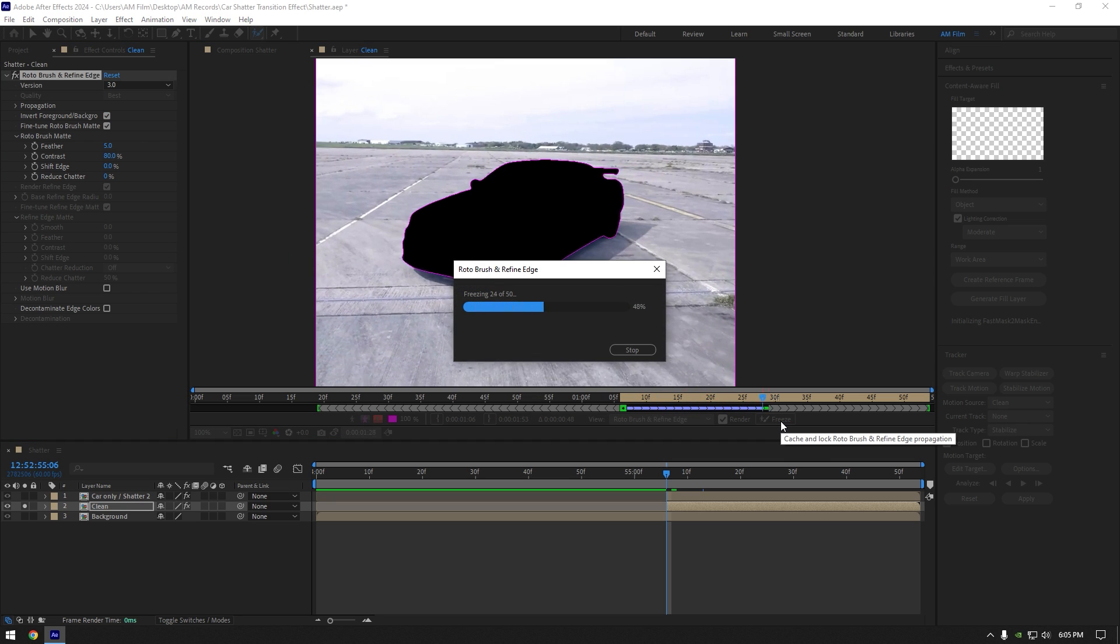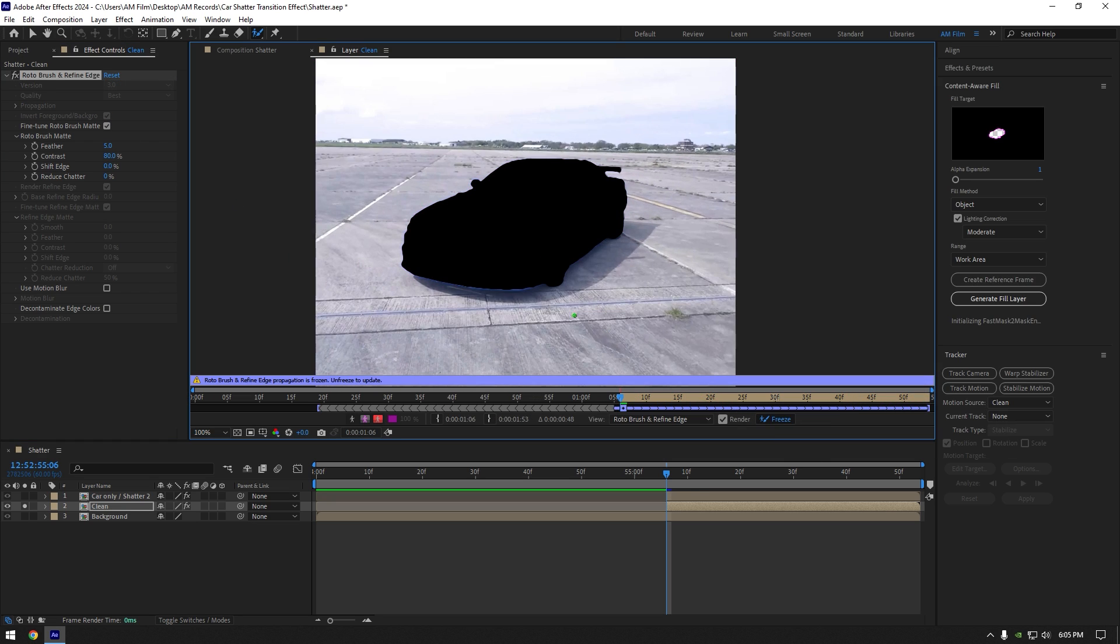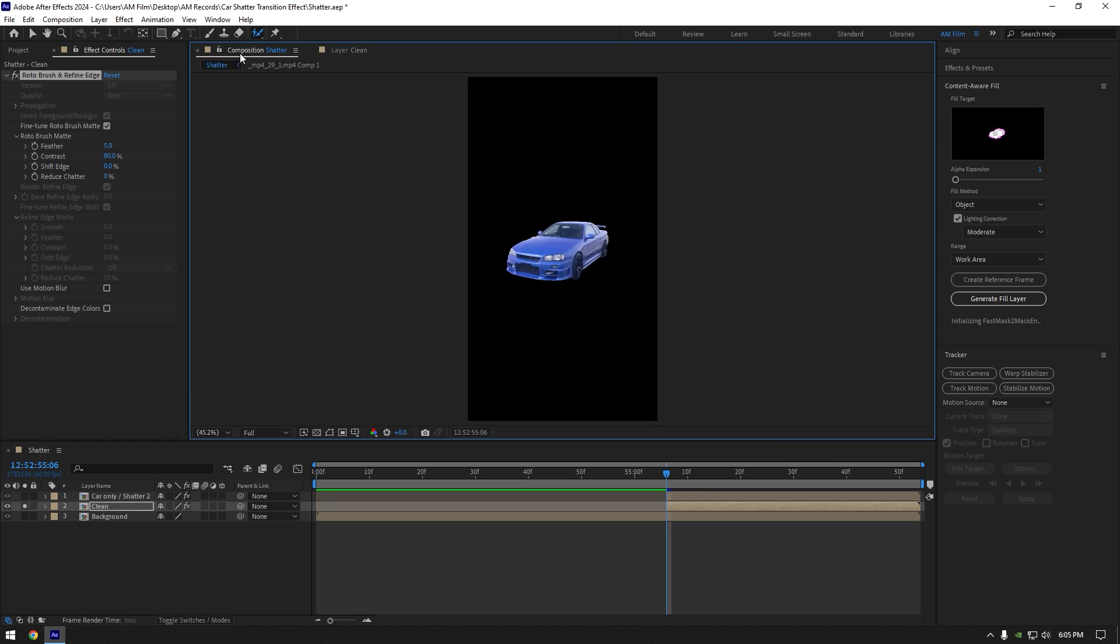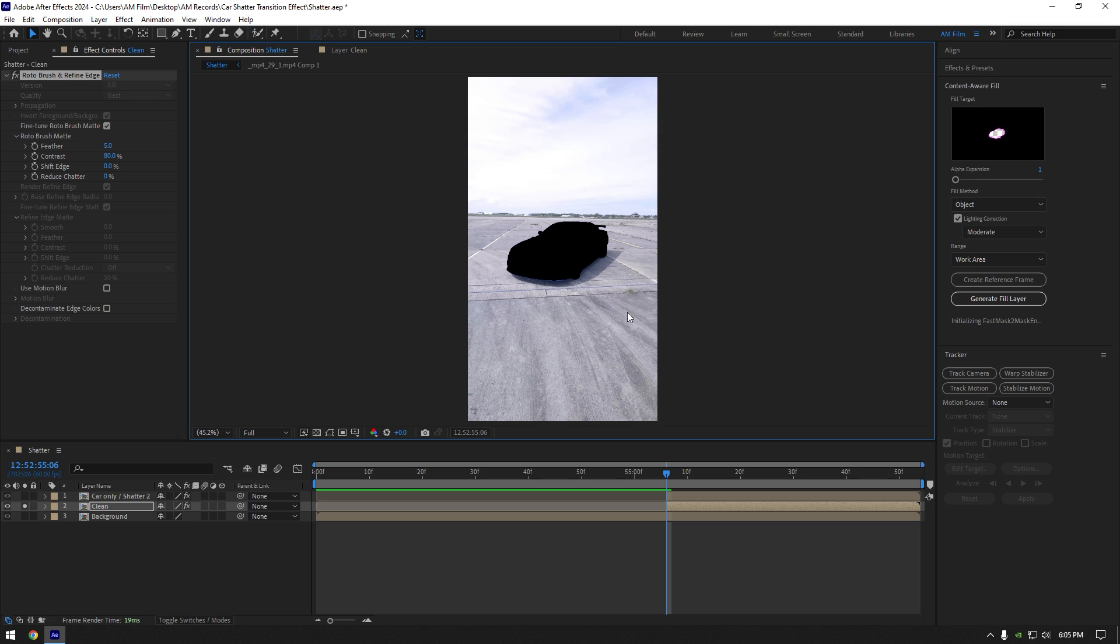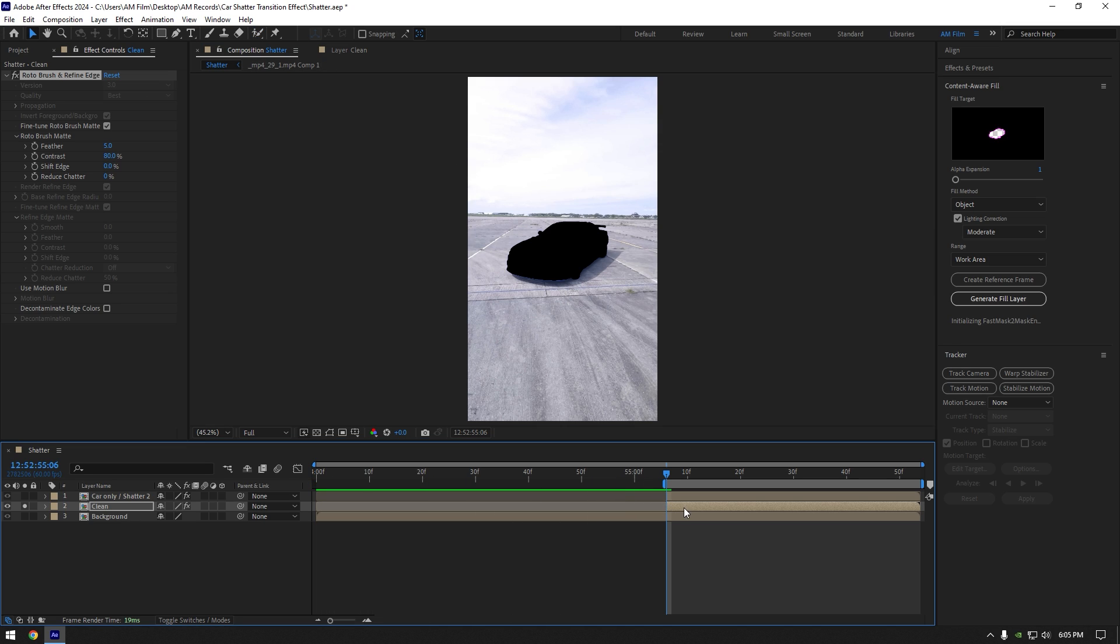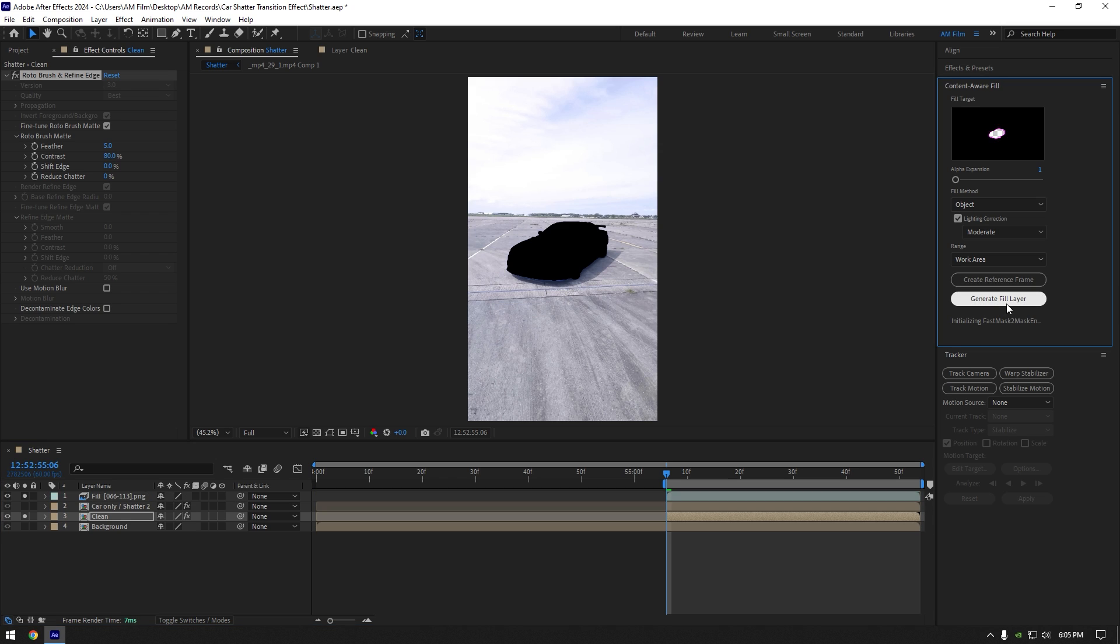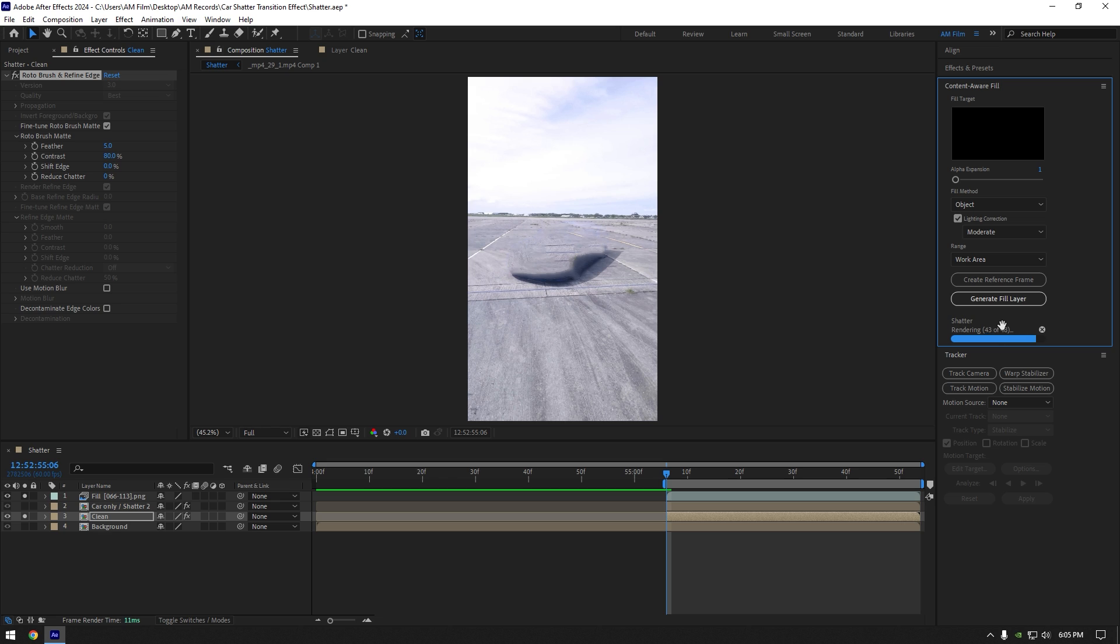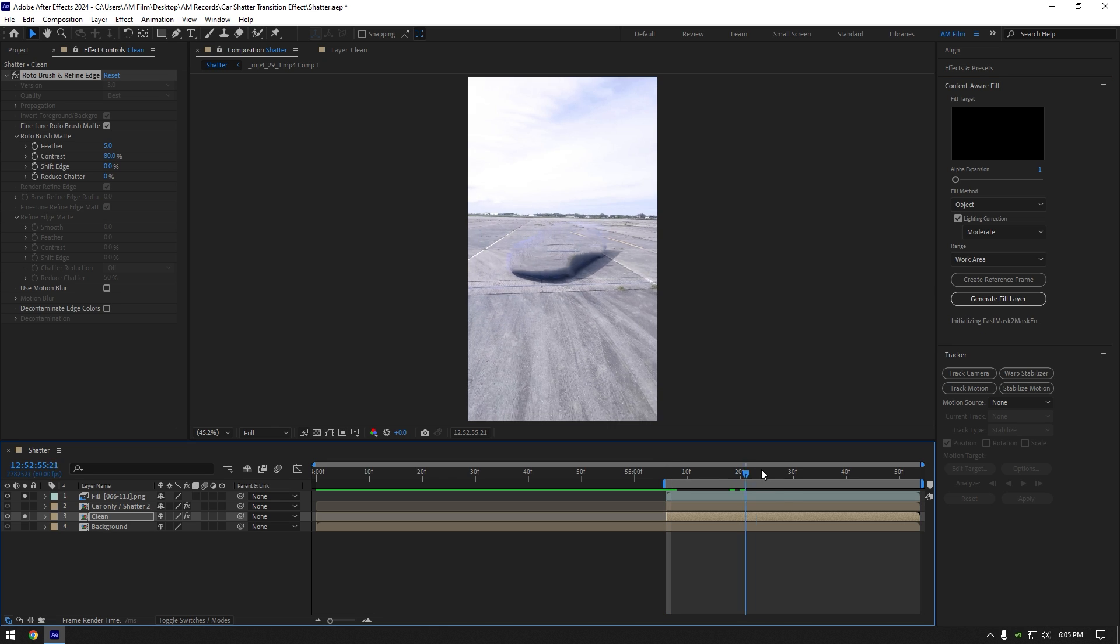Once the freezing is done, go back to composition. Make sure to match the work area to clean layer's length. Then go to content aware fill tab, copy my settings and hit on generate fill layer. Wait until analyzing is done, this will remove the car from a background.